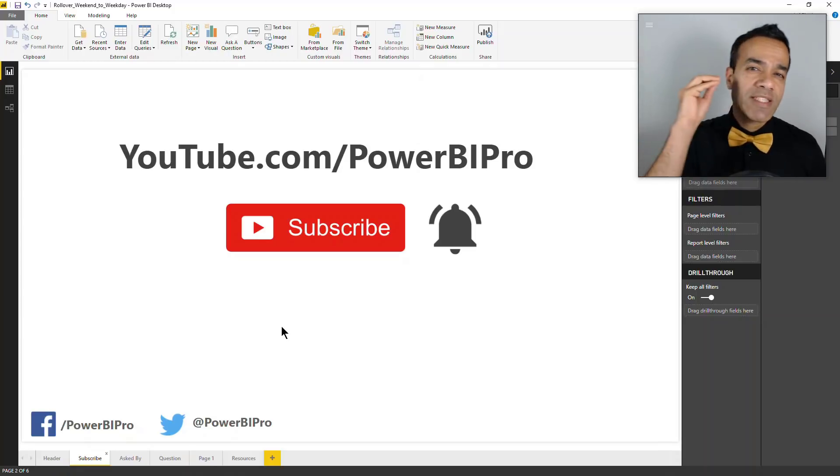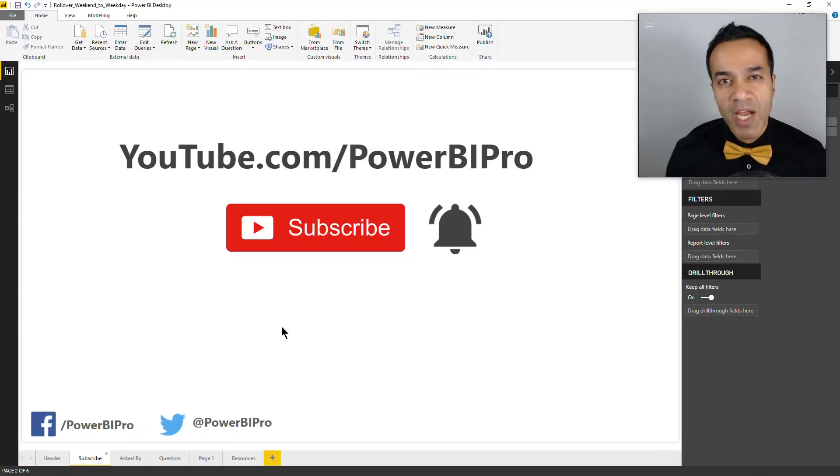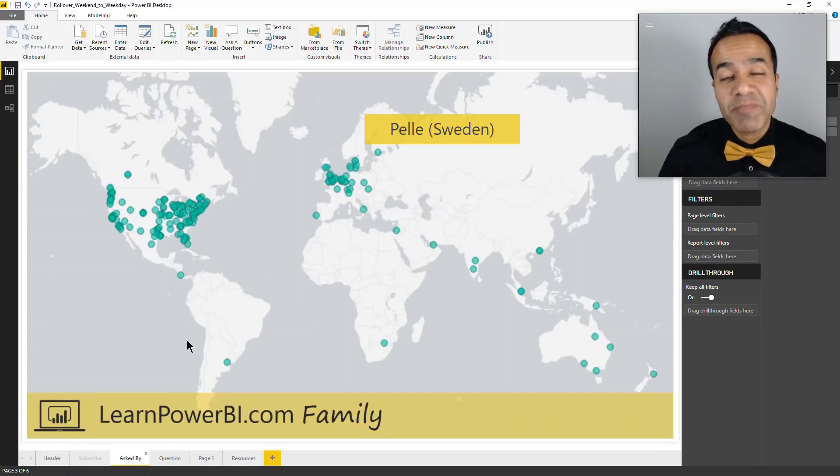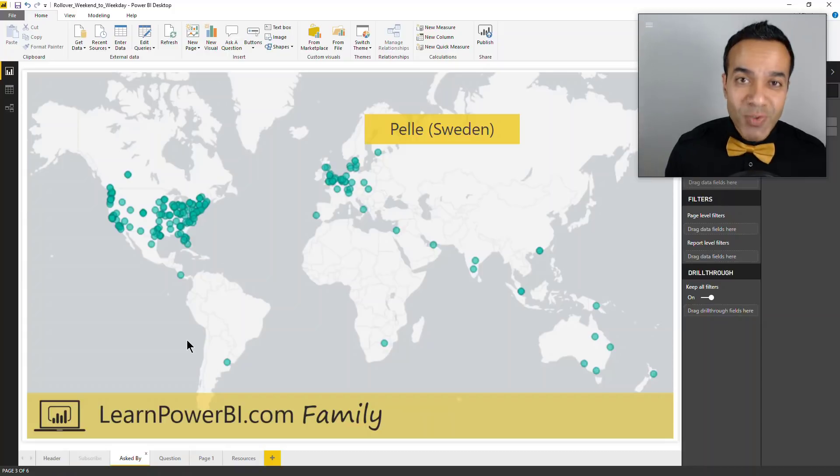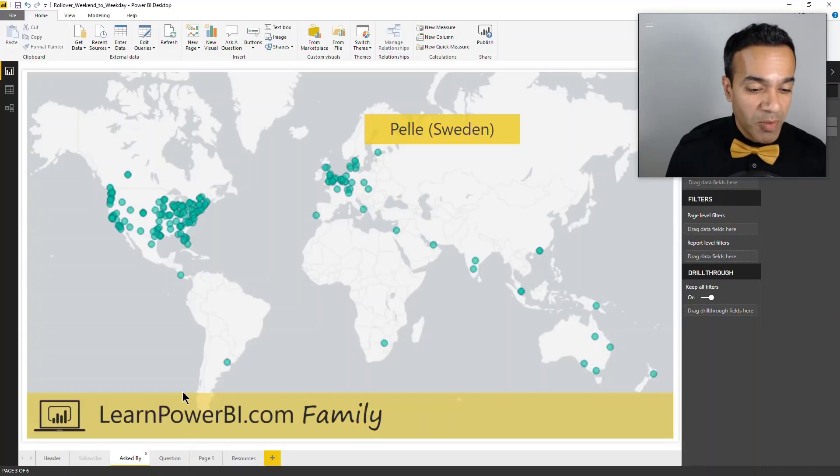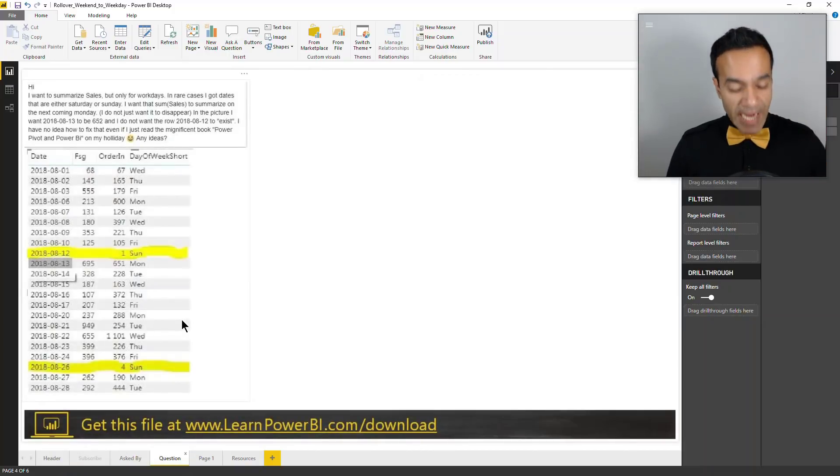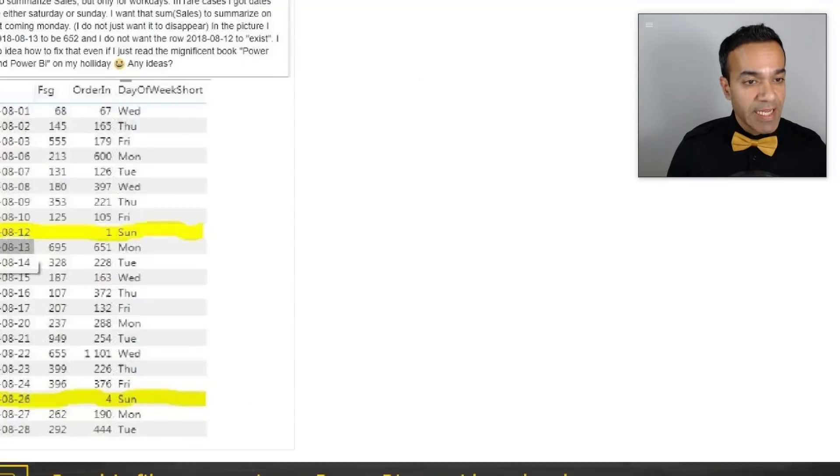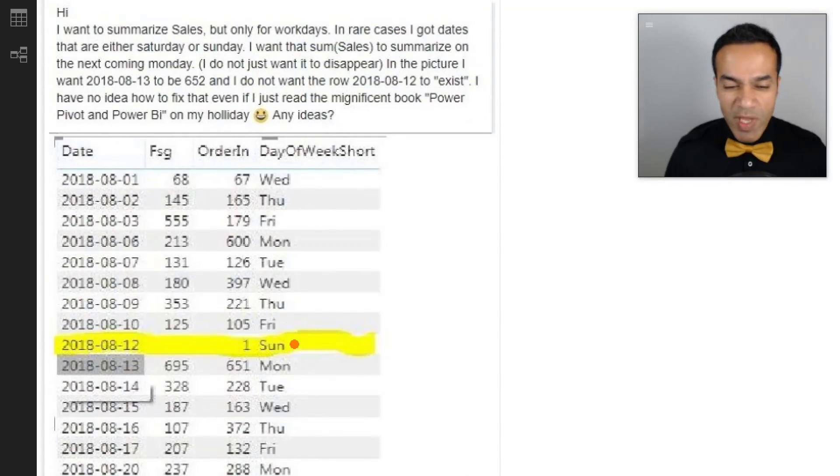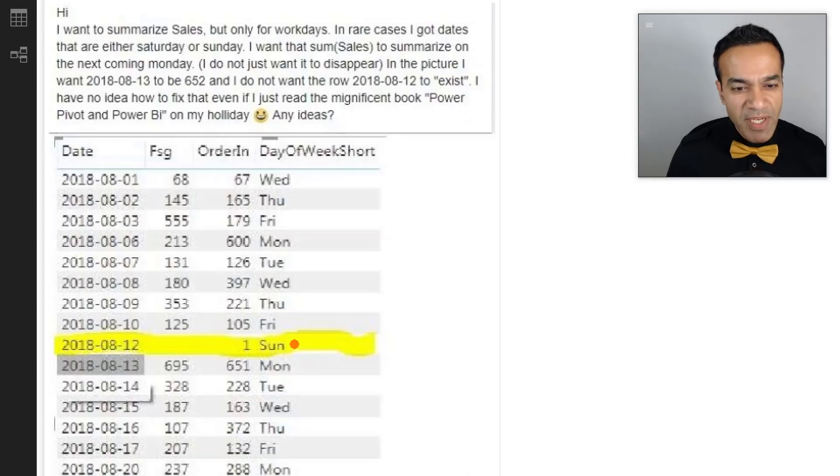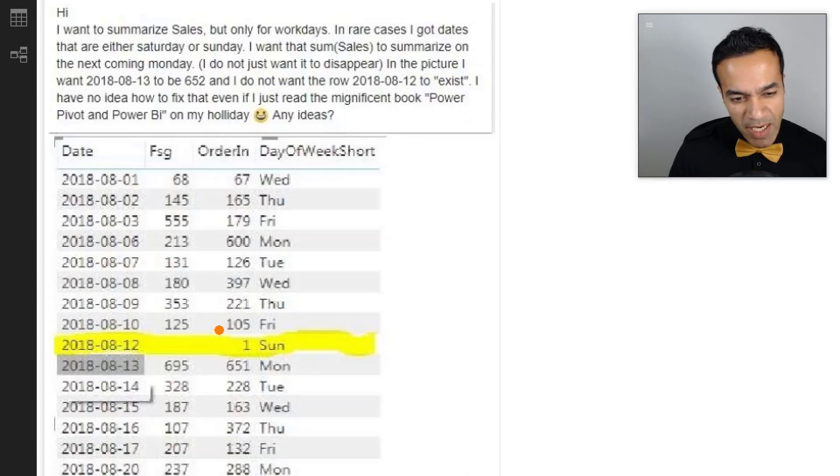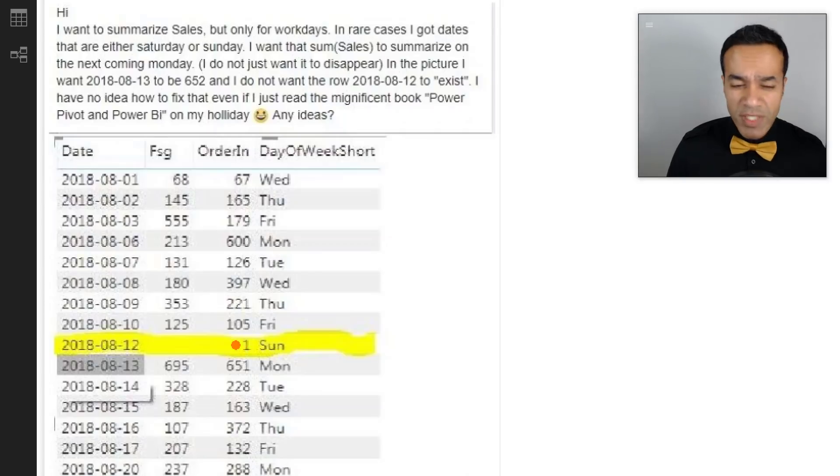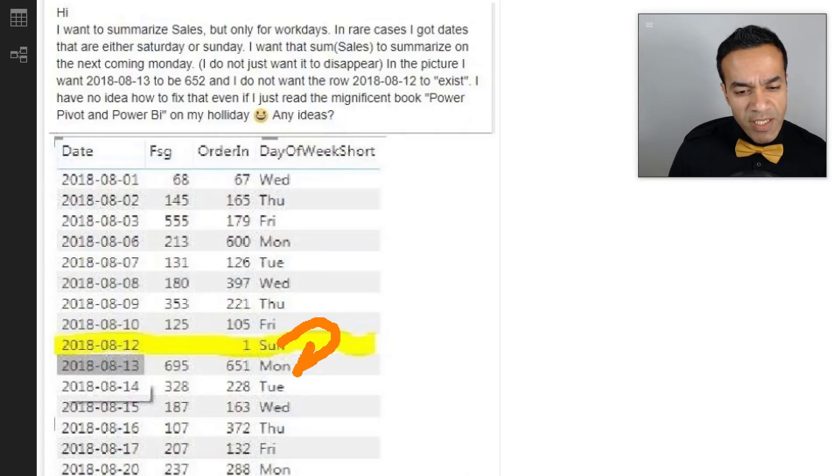This Power BI challenge is presented by Pele from Sweden, who's part of the Learn Power BI family. Pele has data coming in on weekends - they're not really supposed to have any data, but some trickles in. He would like to not show these onesies and twosies and just roll it over to the next weekday.